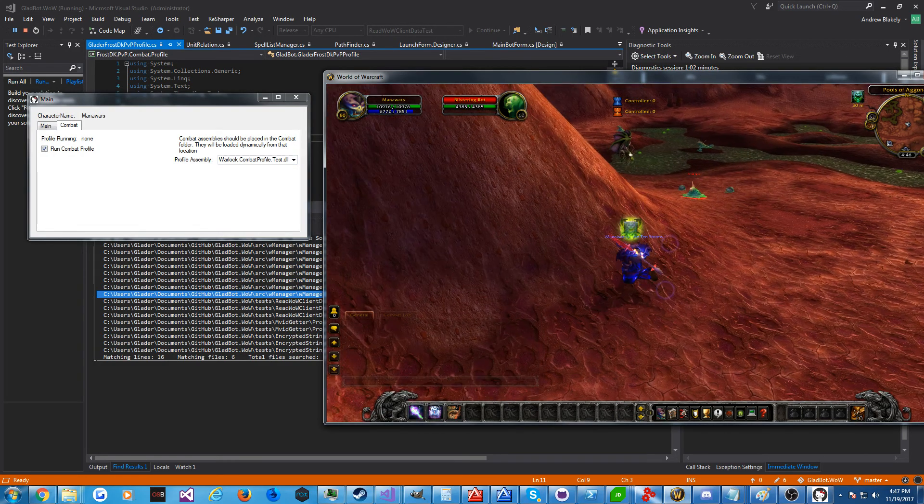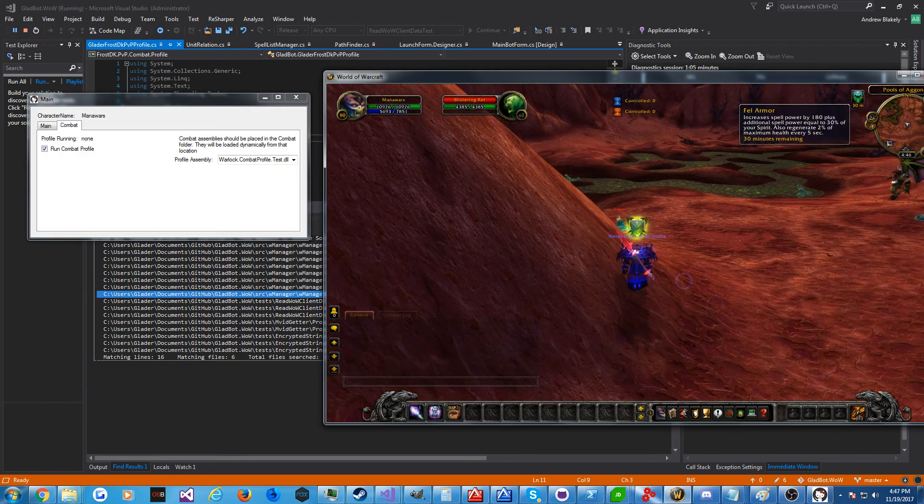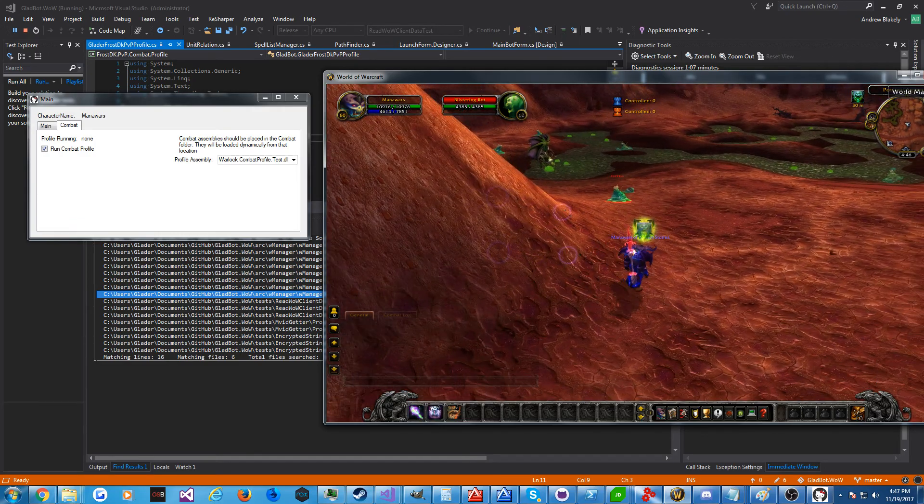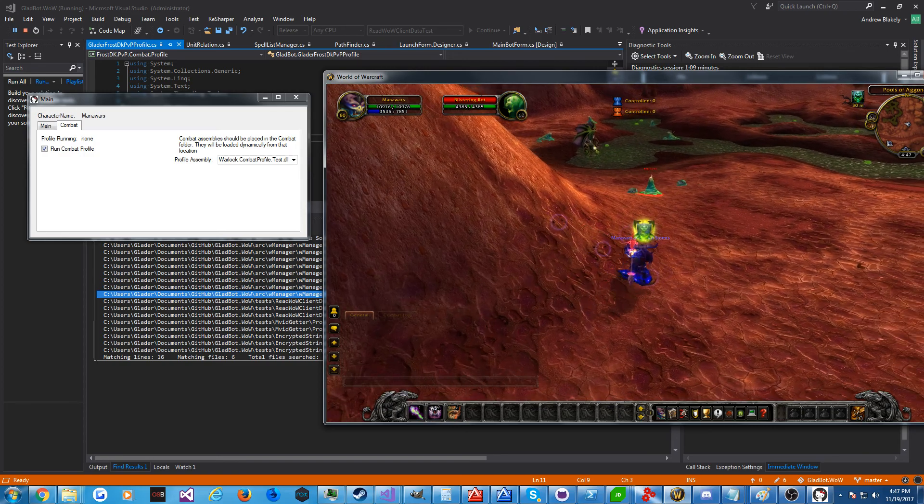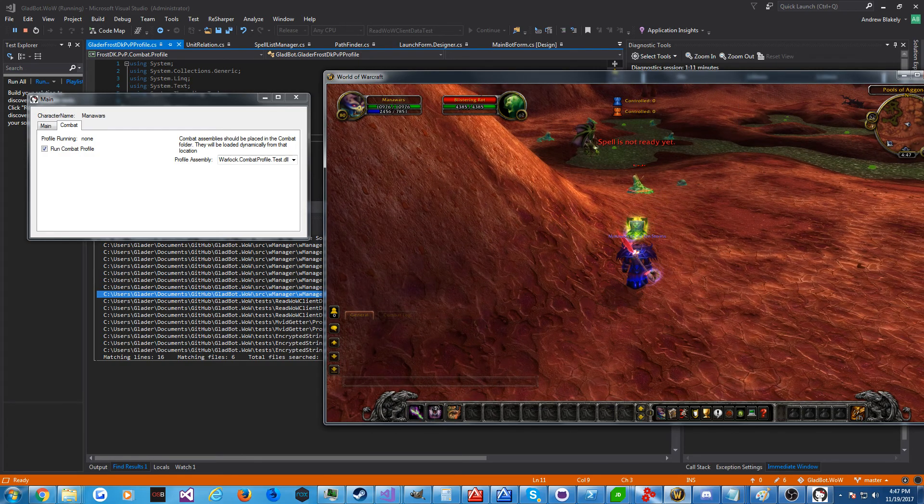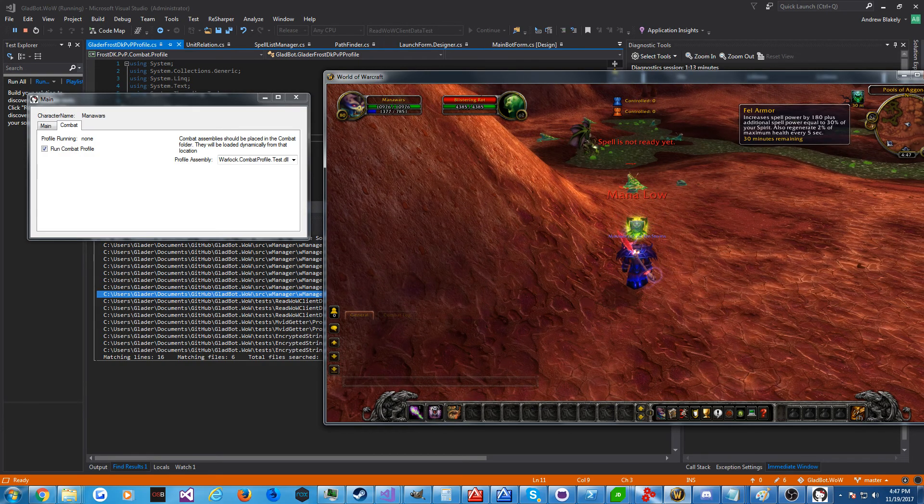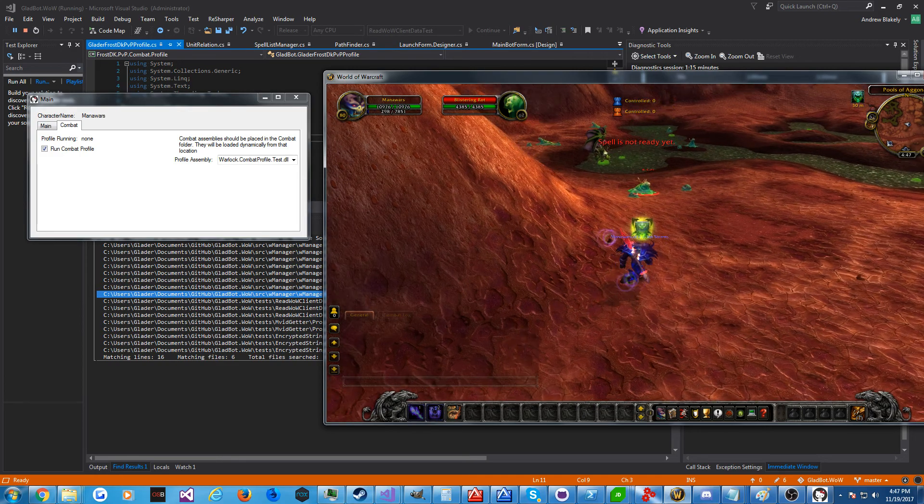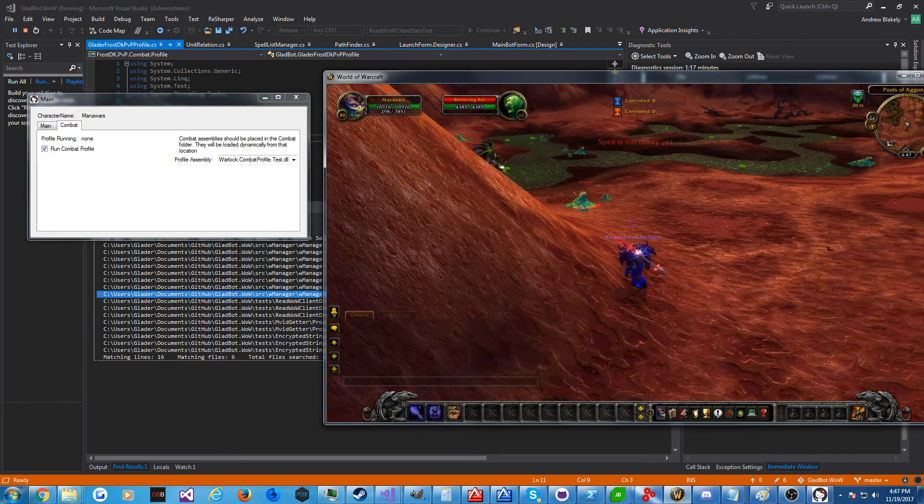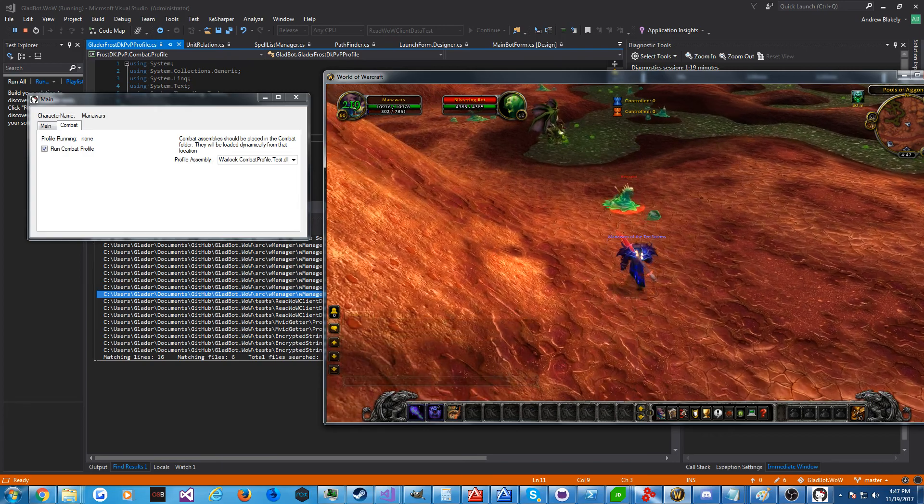and we can actually toggle this box to start running the rotation bot. And you can see, it's going to keep fel armor up, even if you try to debuff it. And if we get too low, it'll actually life tap, but not out of combat. Only in combat, so let's get in combat.